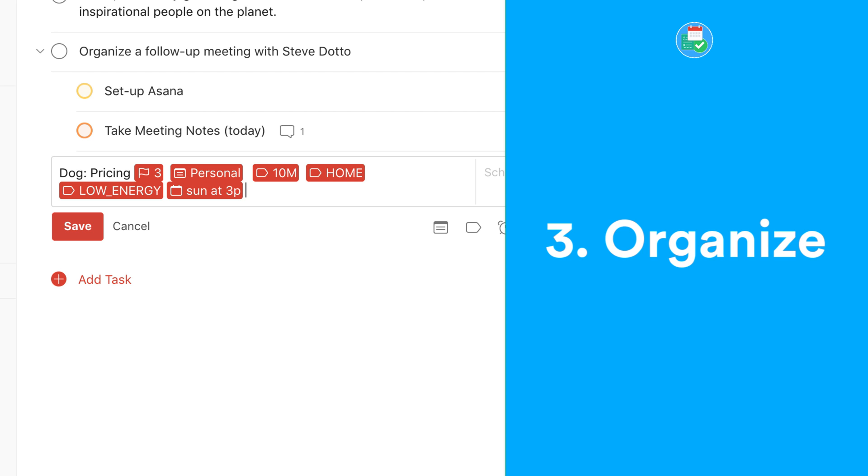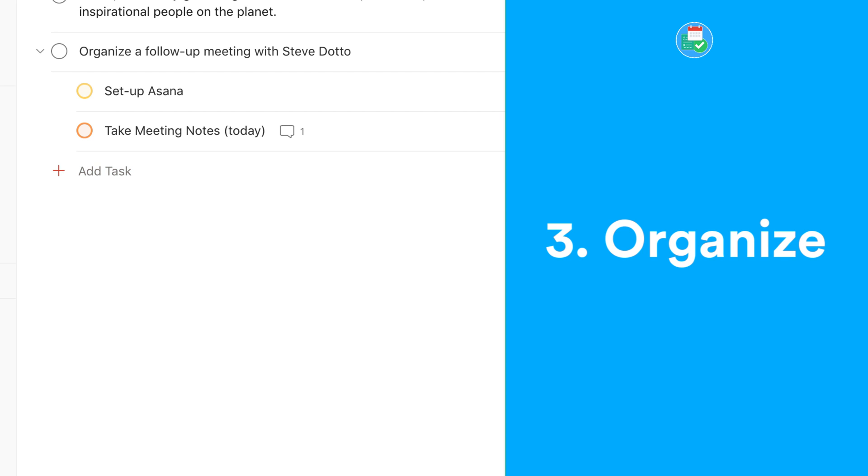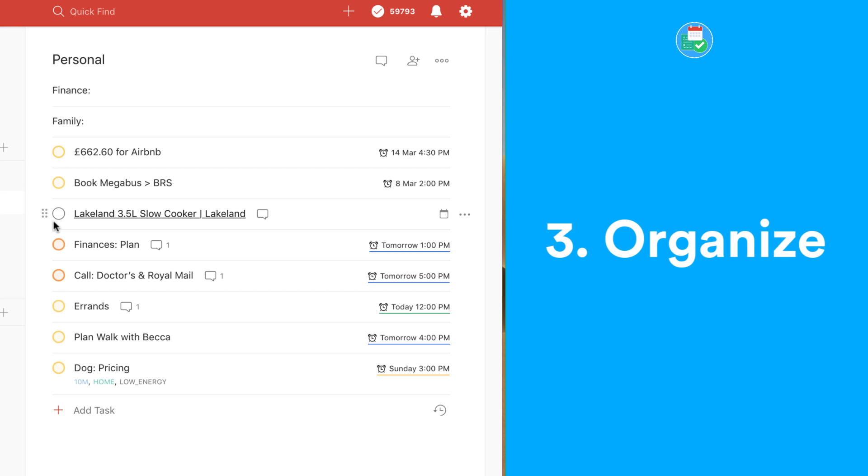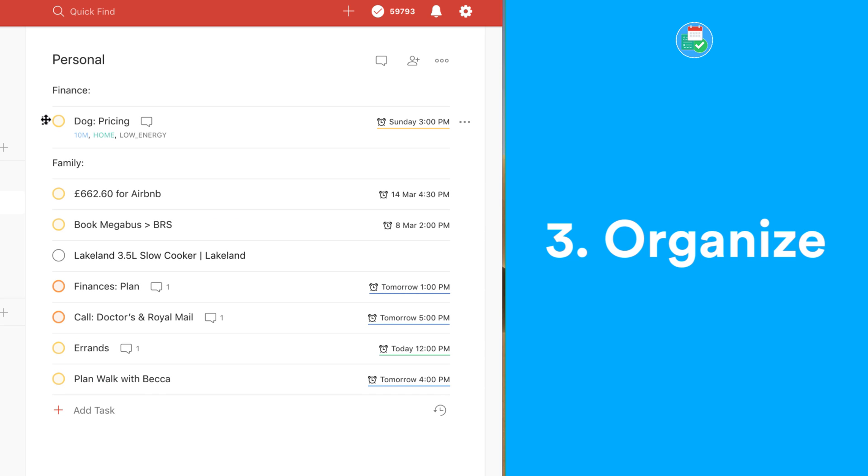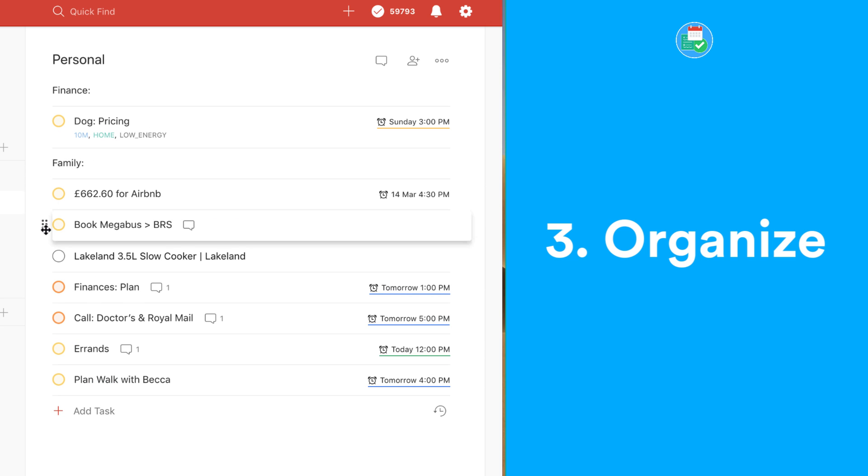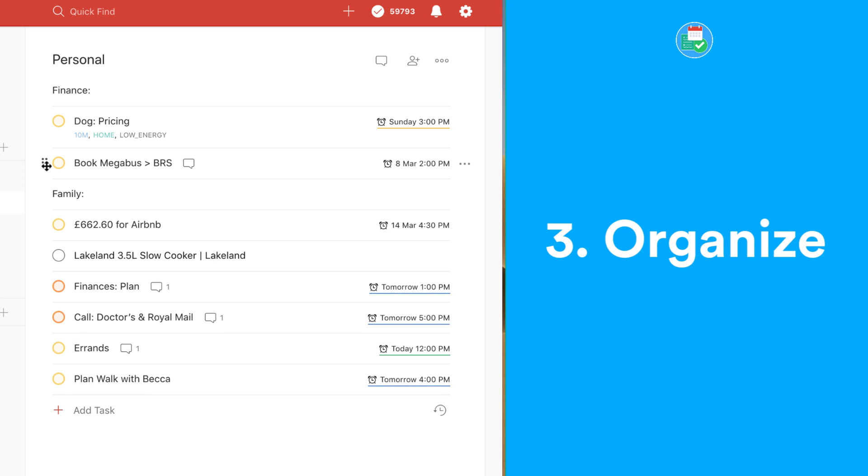You've also got the ability to add to projects here. Projects will help you to organize all of your different tasks into different areas. For example, I have just a simple personal and work, but I know many people have found value in having a project for each of the projects they're working on.